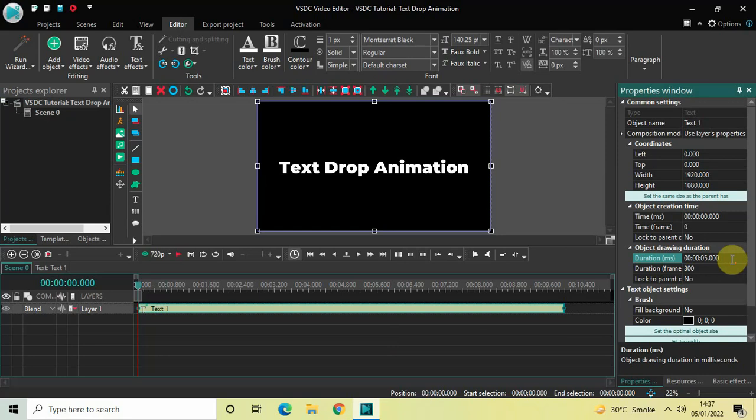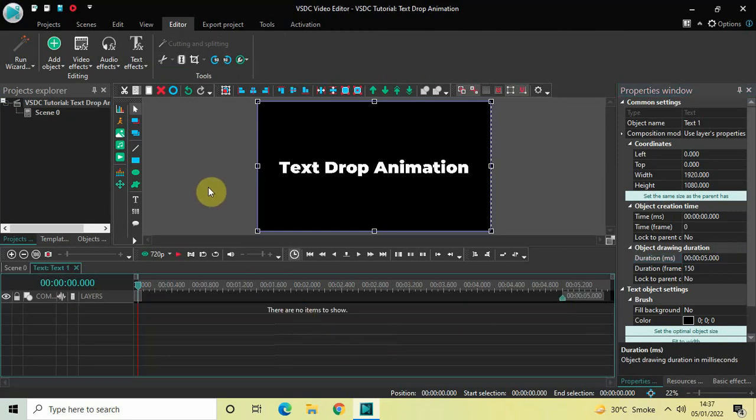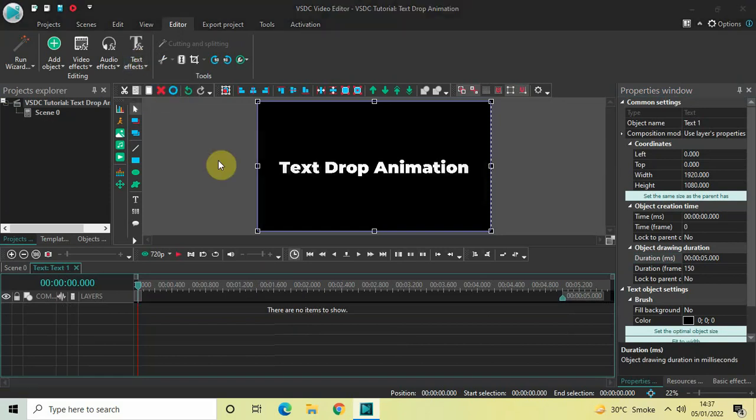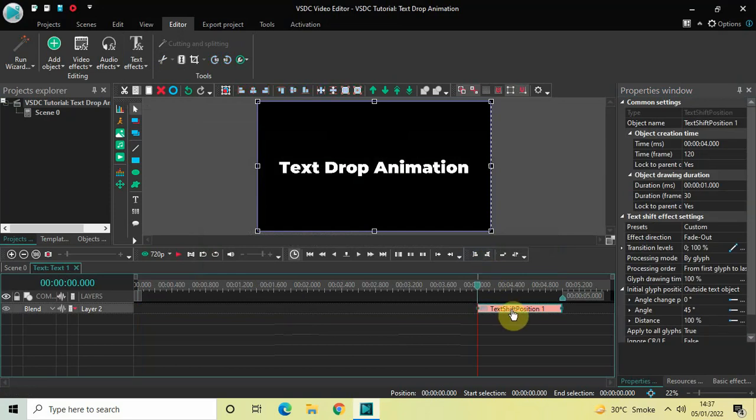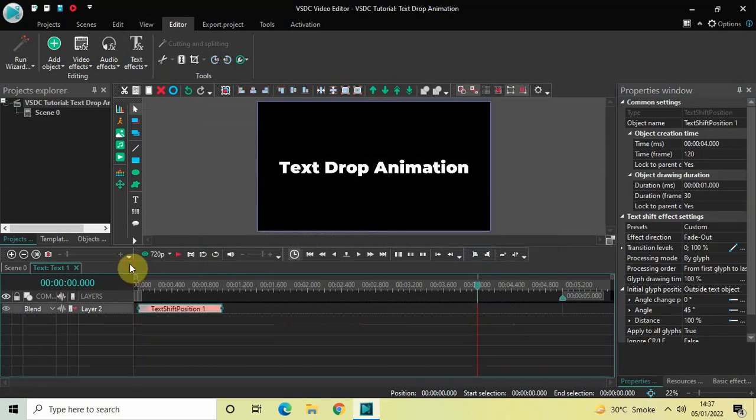Now double click on the text object and then go to Text Effects, and then select Shift Position, and now click OK. Now place the text shift effect right at the beginning like this.